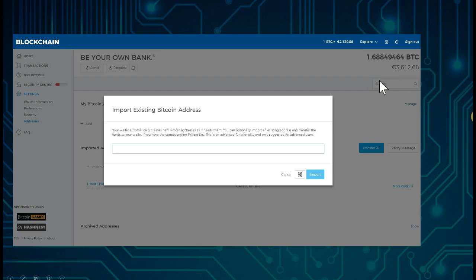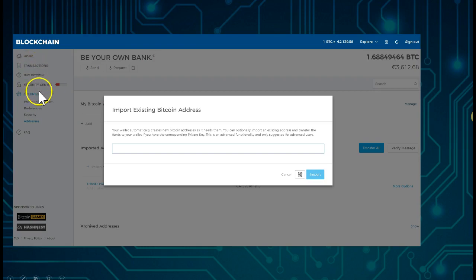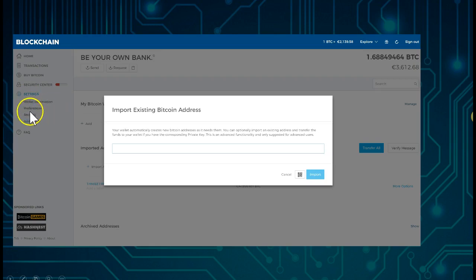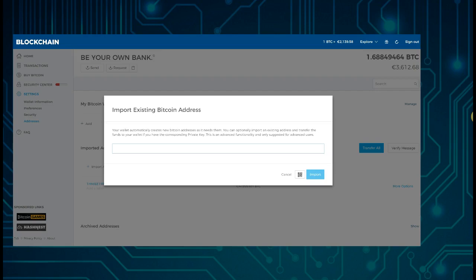What we want to do is go to the menu where you see Home, Transactions, Buy Bitcoin, Security Center, and Settings. Click on Settings, and you'll see Wallet Information, Preferences, Security, and Addresses. Click on Addresses, and then we want to import that existing Bitcoin address we have with bitaddress.org — and for that we need our private key.